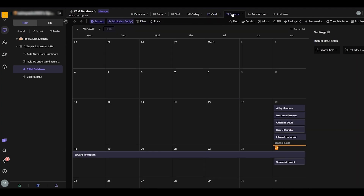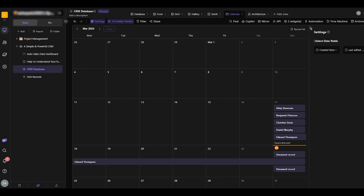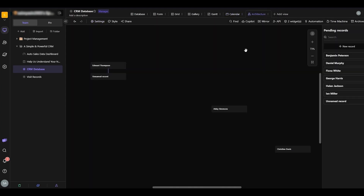The calendar view allows you to schedule different things with different dates, giving you a proper outlook on various deadlines. You can assign people on different dates, and workspace members can clearly see the deadlines in the calendar view.